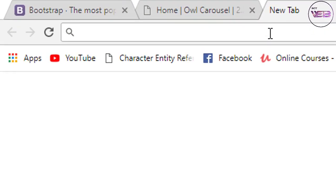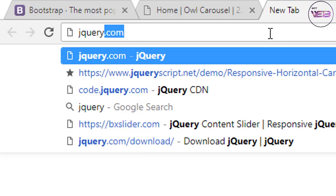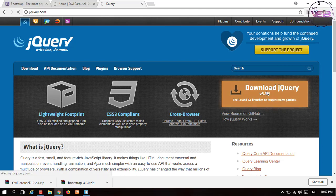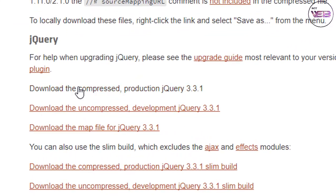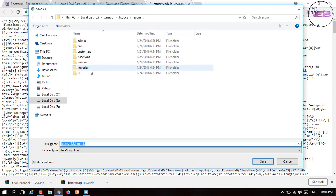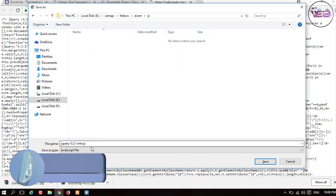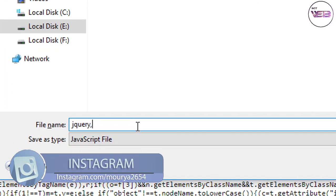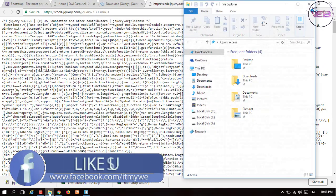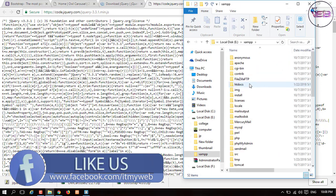The next thing is downloading the jQuery file. I go to jquery.com and click on download jQuery 3.2.1. I download the complete production jQuery 3.3.1, open it in a new tab, and press Ctrl+S to save it into my JS file folder. I change the name to jquery.js and save it.